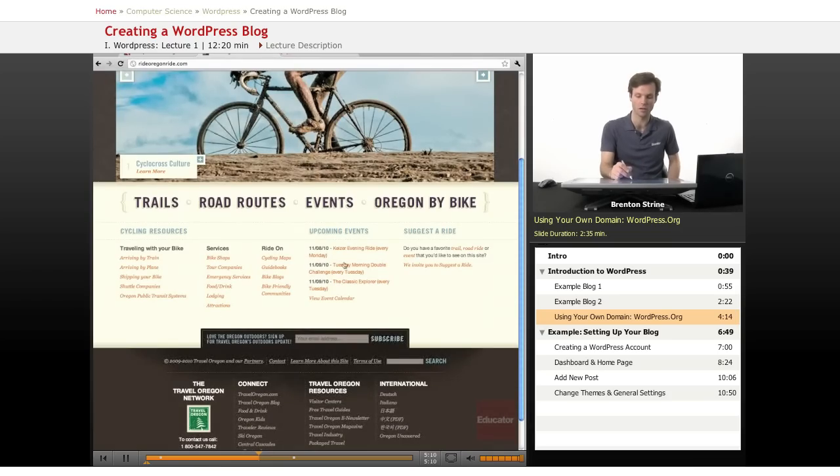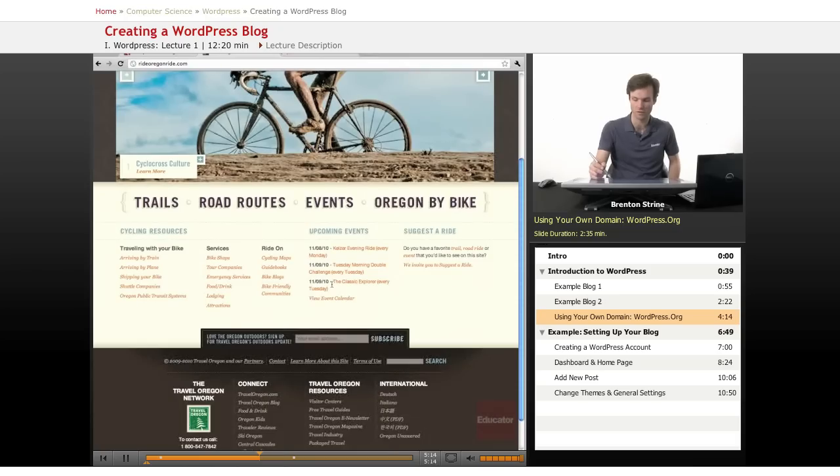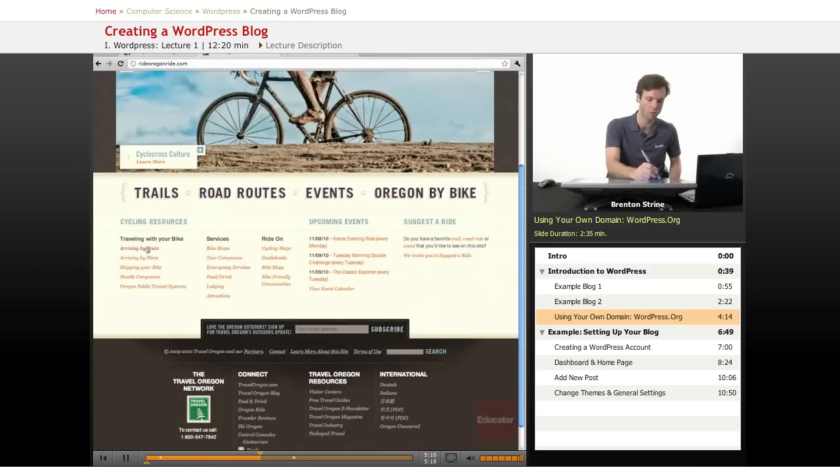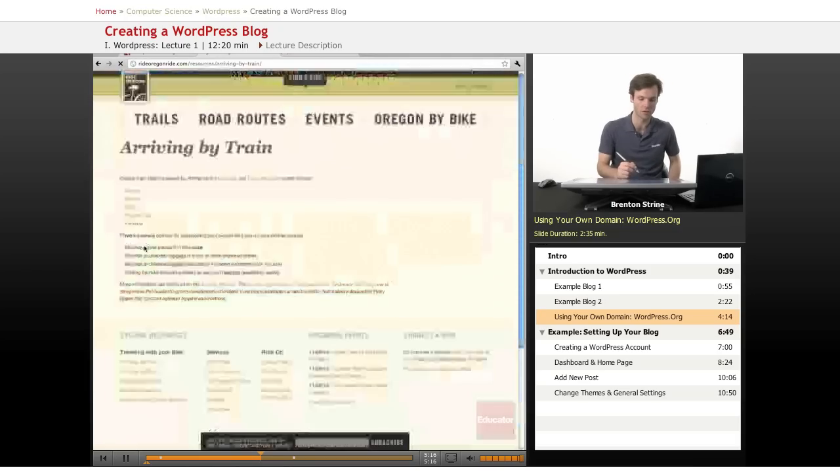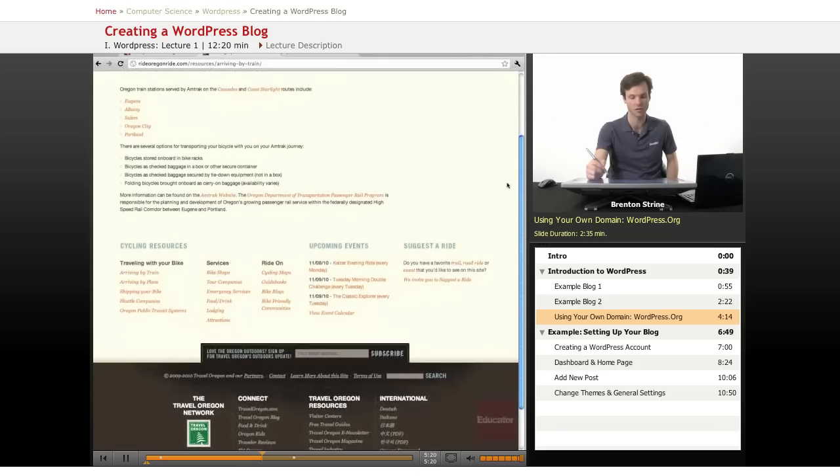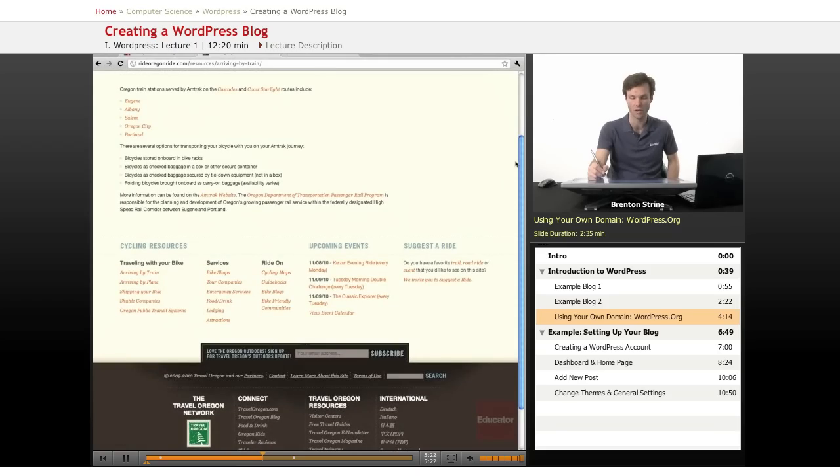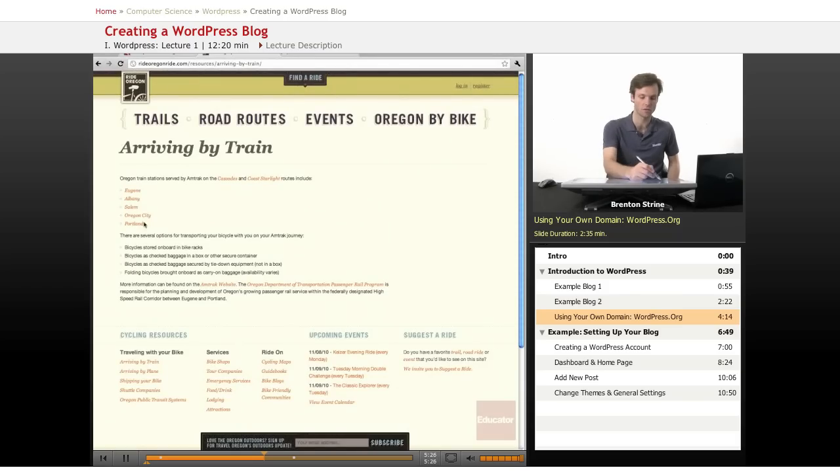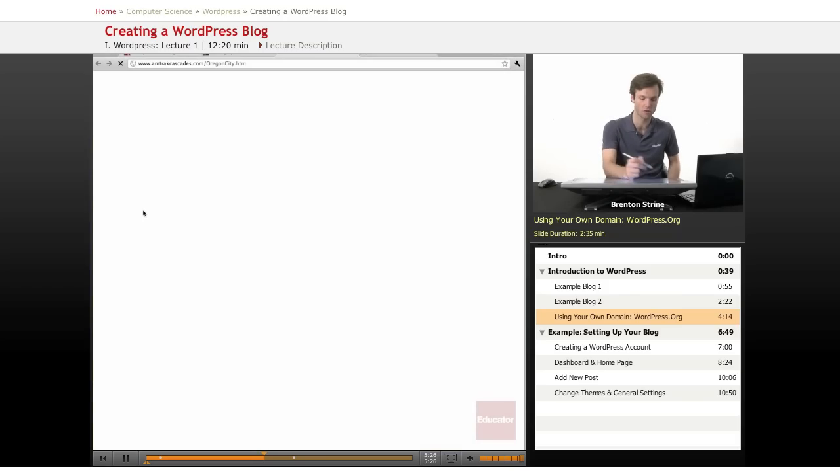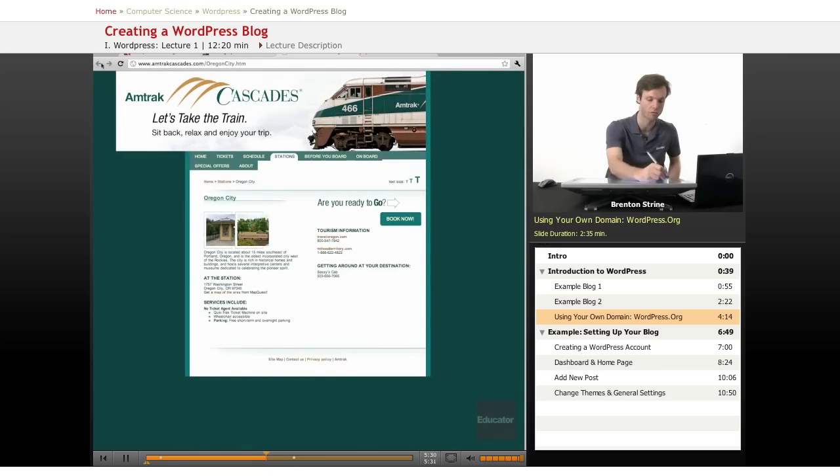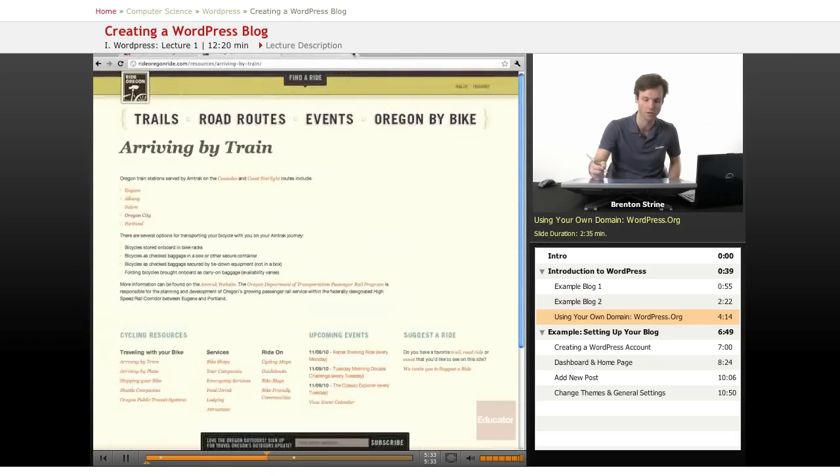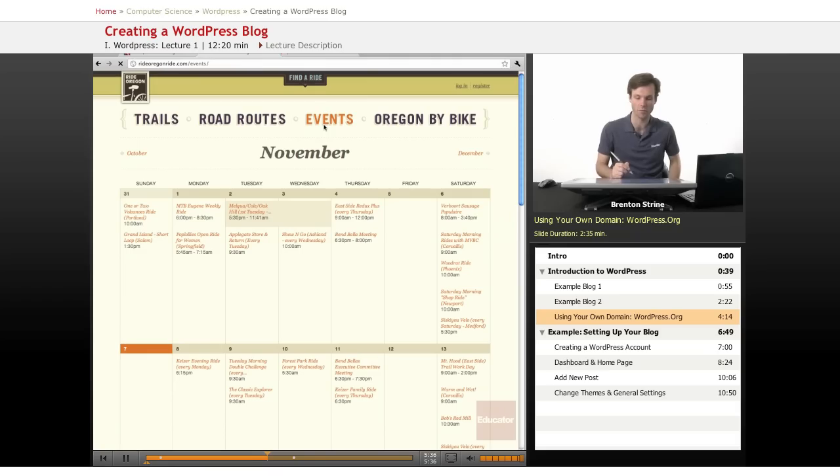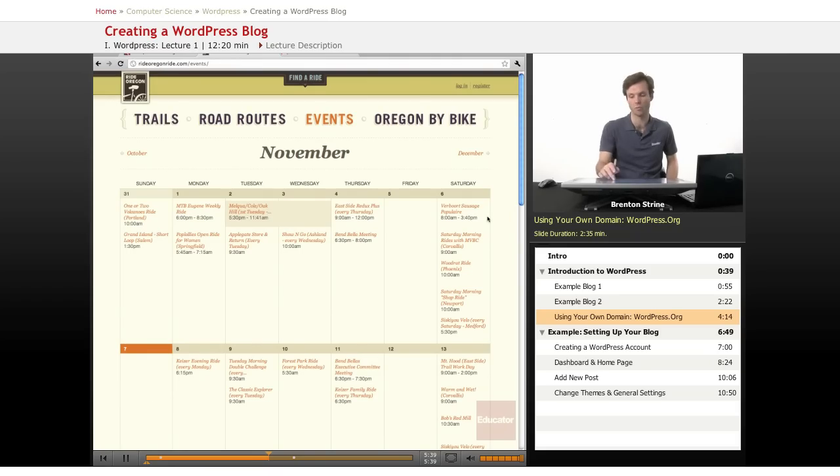And a list of upcoming events. Now if we were to click on one of these we can see that this is less of a blog based website and more of a page based website because these are things that are not going to be changing as much. And that just took me off the site onto a new page.